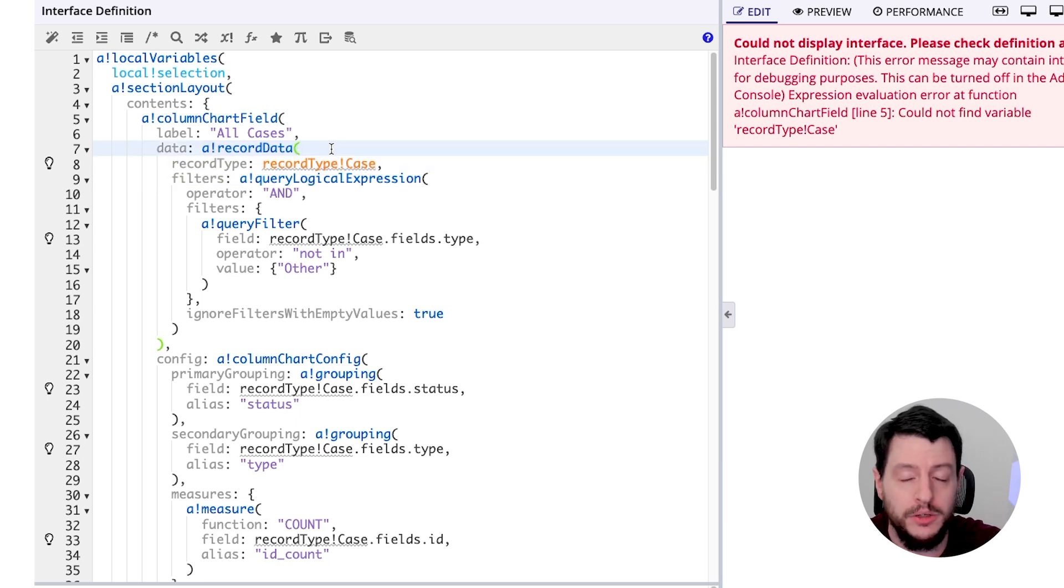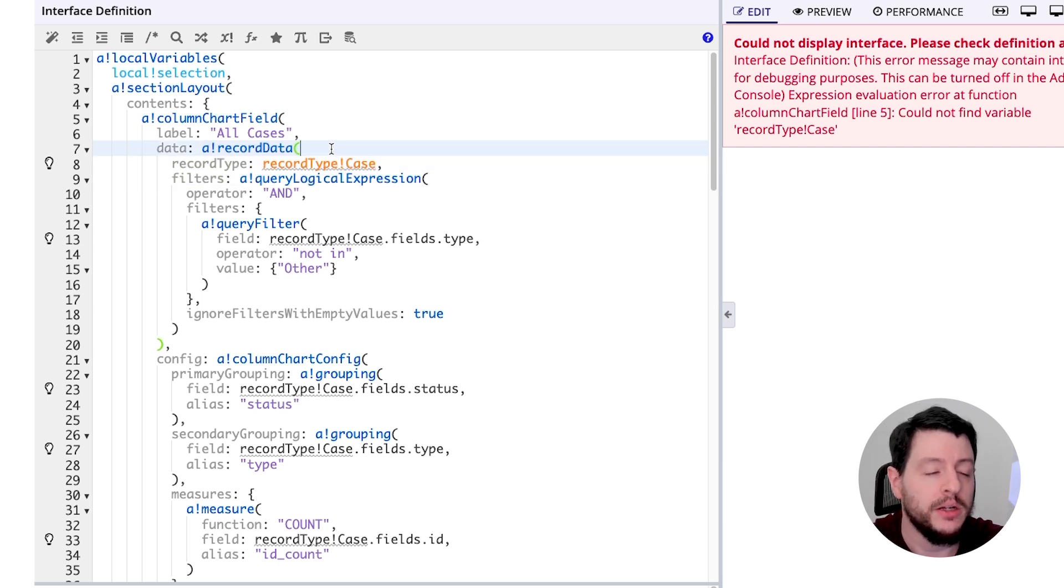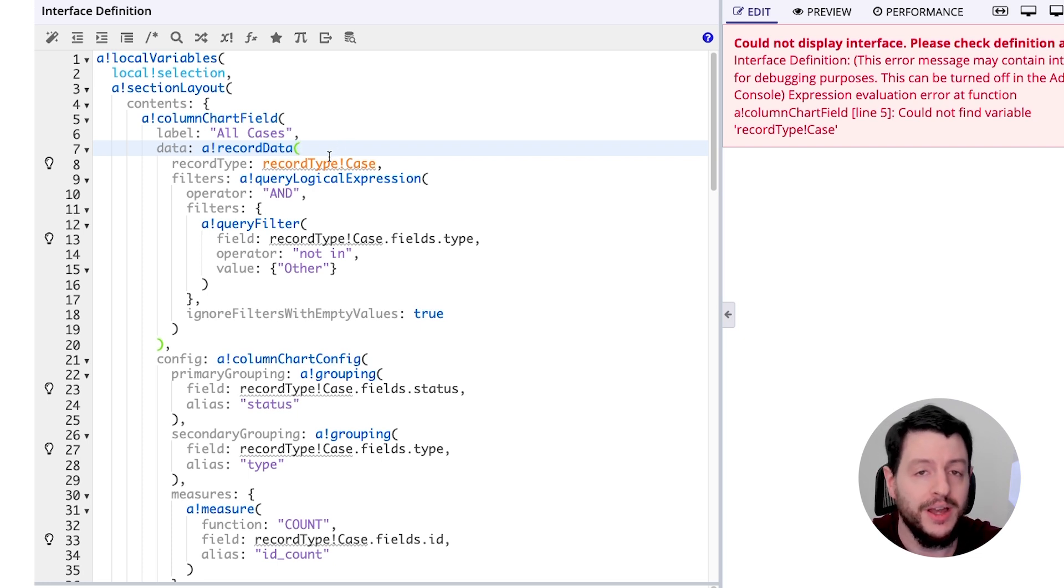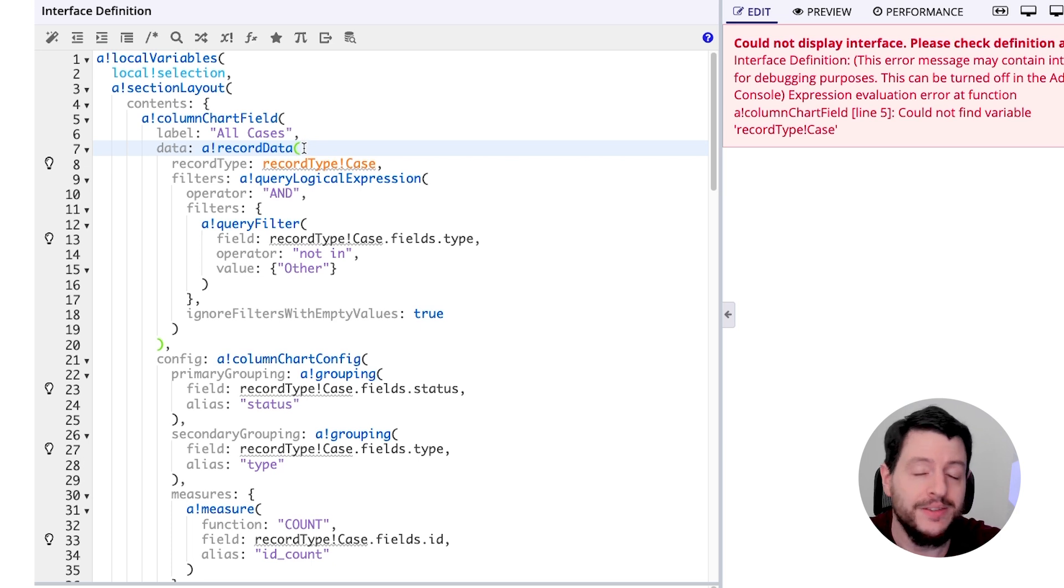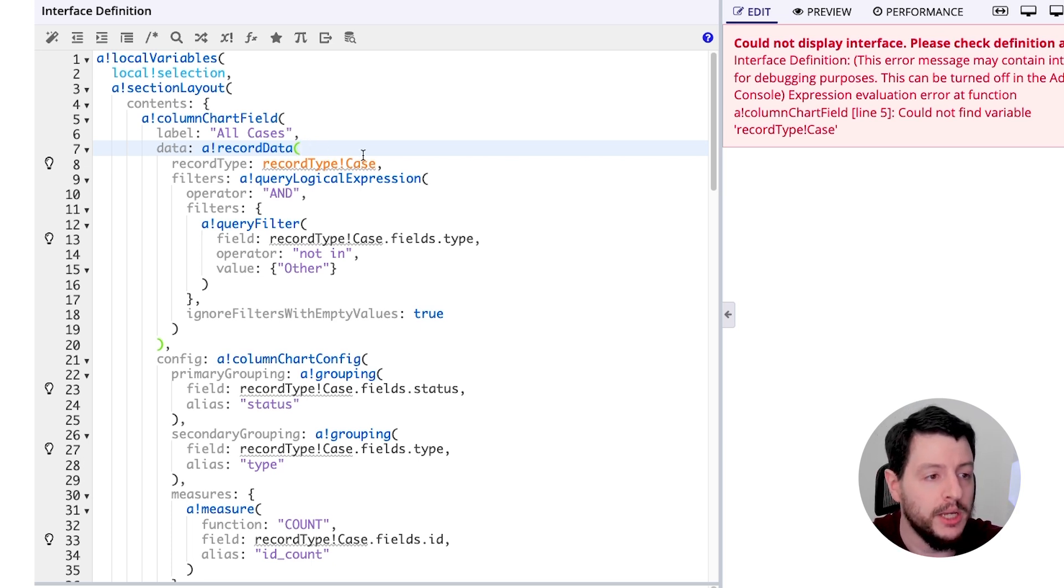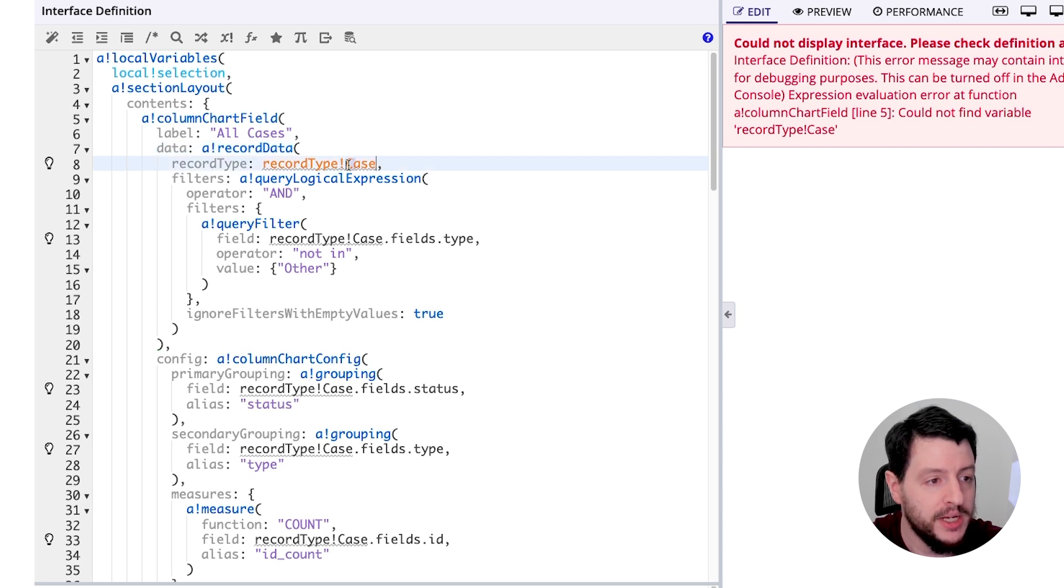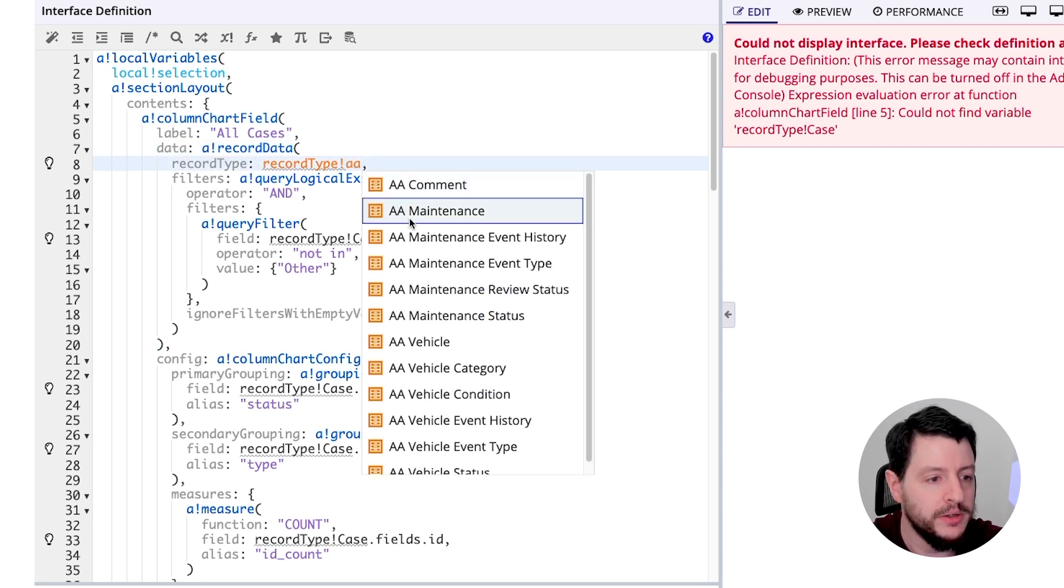So for our purpose, we're going to be displaying a column chart of vehicle makes. So we have a lot of different vehicles in our fleet of vehicles, and we want to be able to display them in this column chart. So first, this record type will become my AA vehicle record.